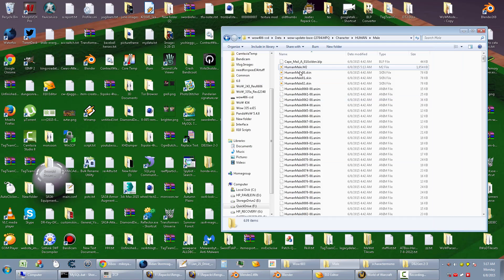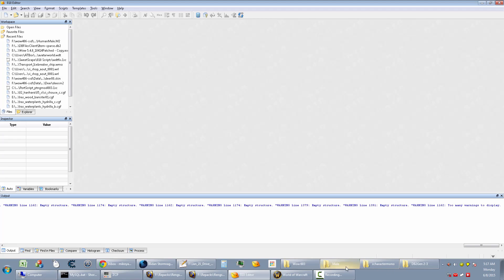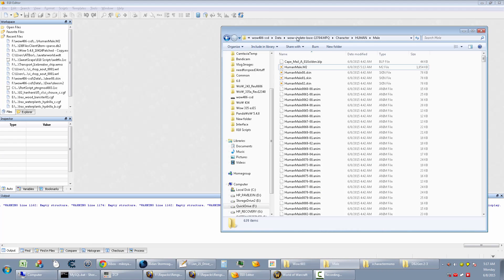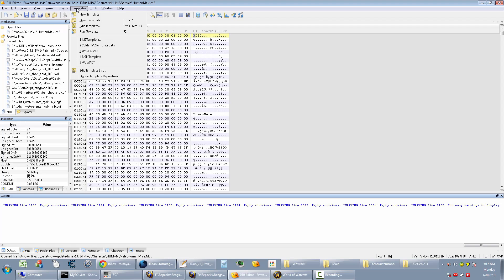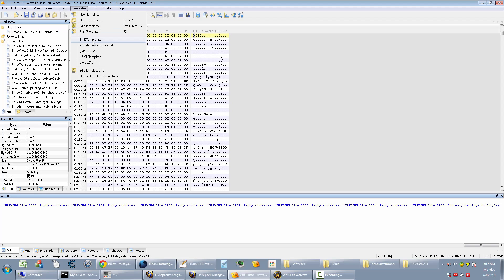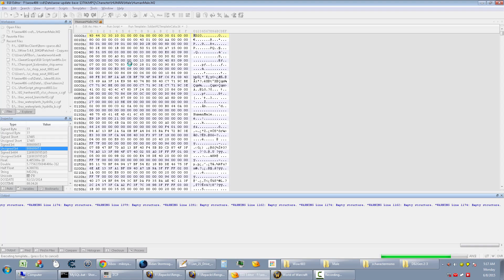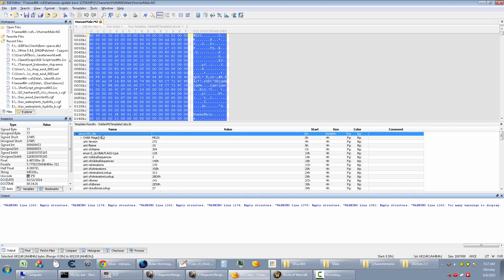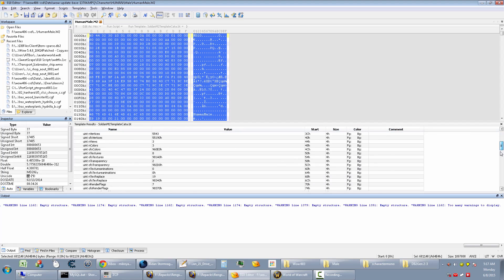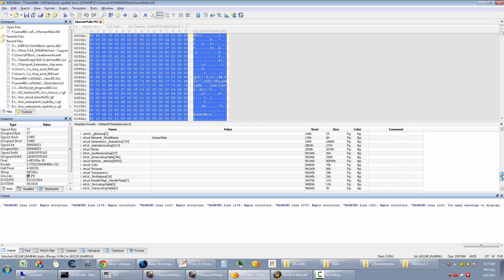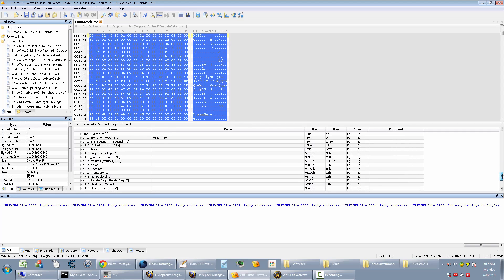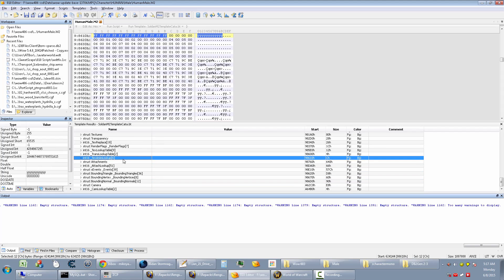Let me open this up in 010 Editor. What you want to do is apply the M2 template. I'm on Cataclysm so I have to apply a modified M2 template to my M2 so it'll work. Thanks to Schlumpf for supplying me with this template. If I go down to where the attachments are at somewhere down here.